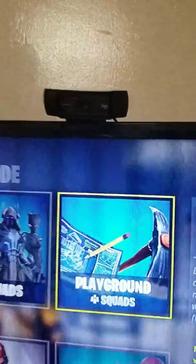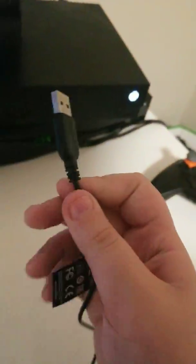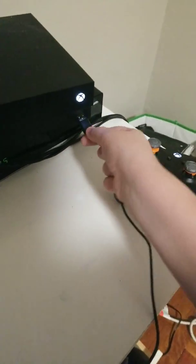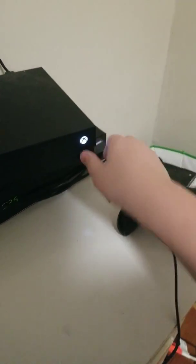So the first thing you want to do is get your Logitech webcam. This is an easy way. Just take the USB and plug it into your Xbox. Boom, you got it.